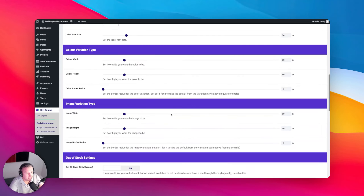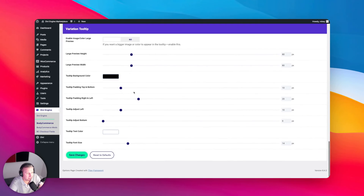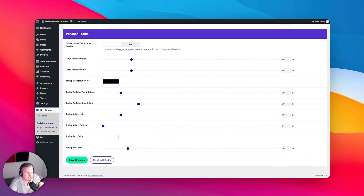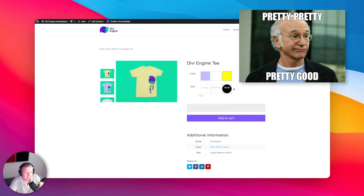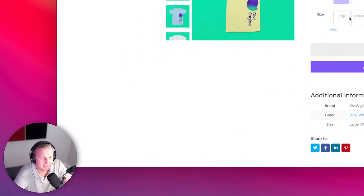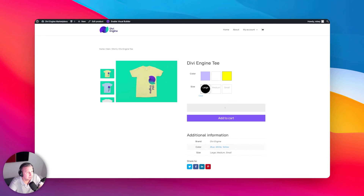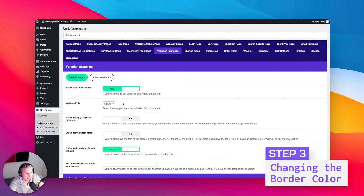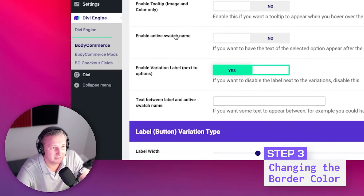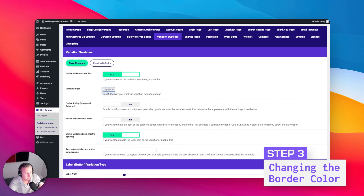I think we're good for now — we talked about the color variations before. I'm going to go ahead and save this and let's see the effect on the front end. That's looking pretty good, but I don't really care for that rectangular border. Let's go down here to variation style — it's set to square. Let's go with circular. I think that's a little bit better.